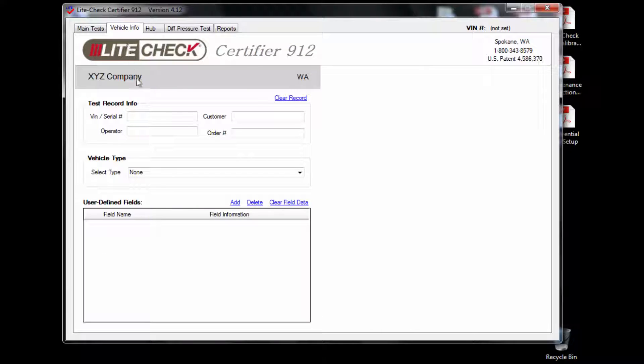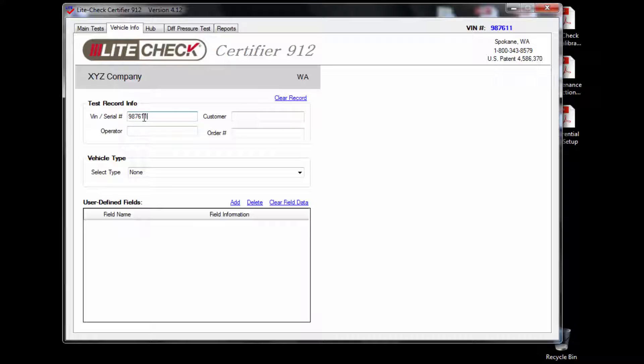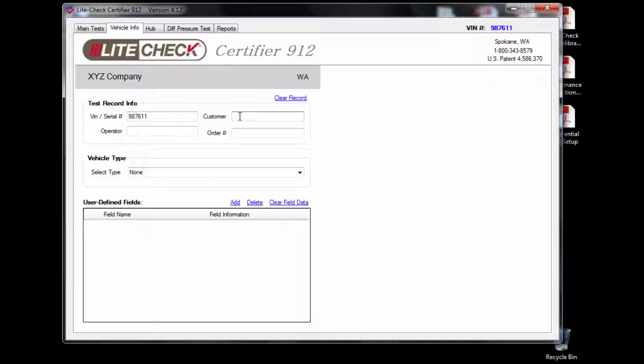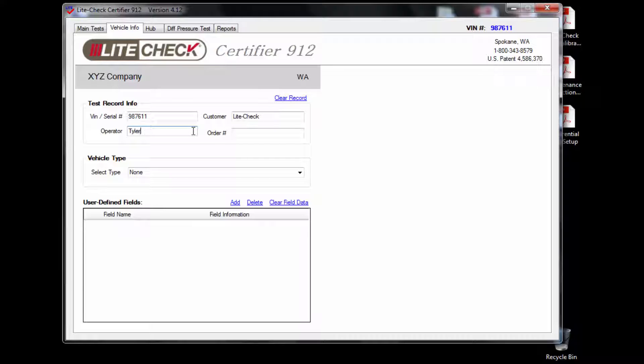Click on the vehicle info tab at the top of the GUI and put in the serial number of the trailer. For this video we will be using 987611 as a serial number. Then type in the customer of the trailer followed by the operator of the 912.